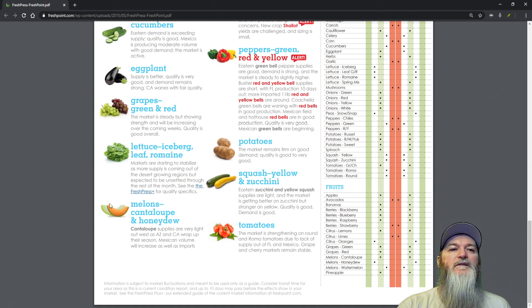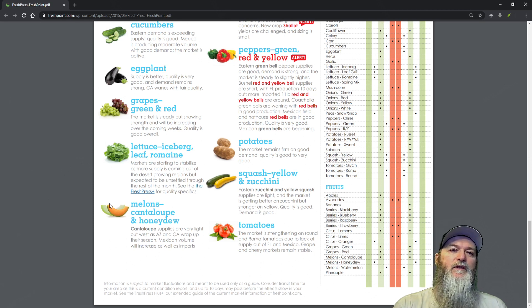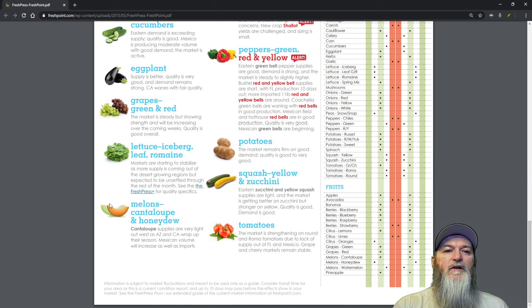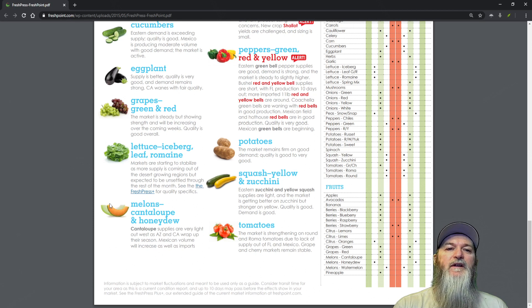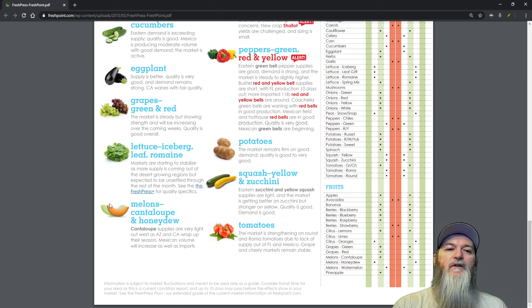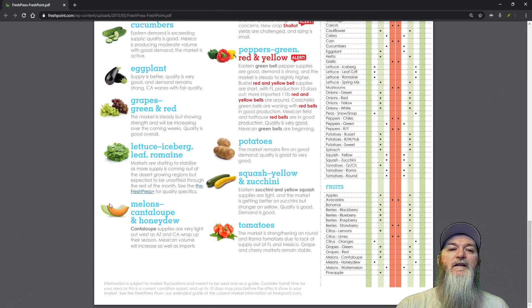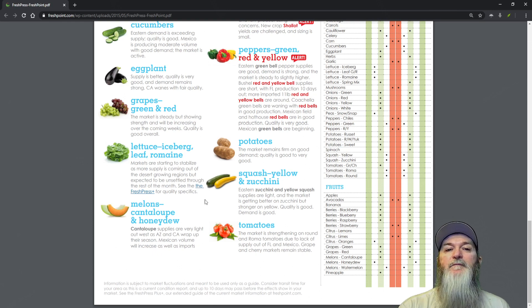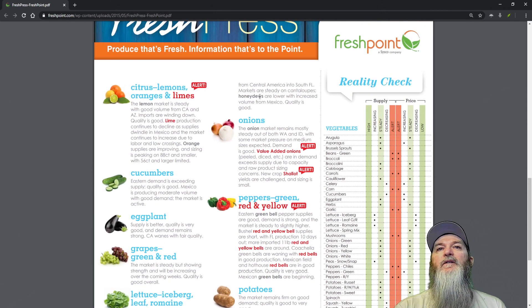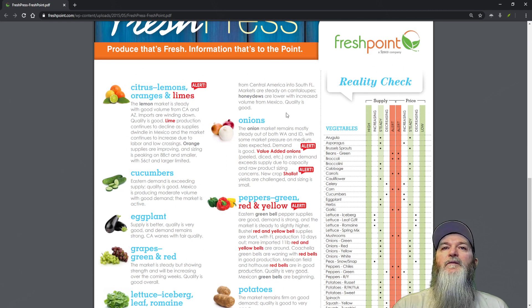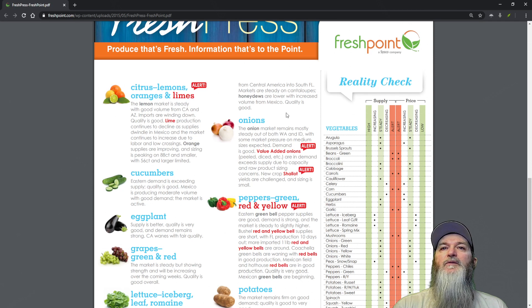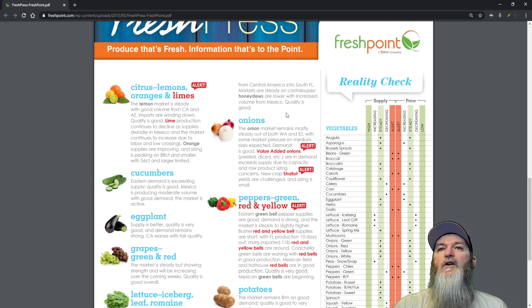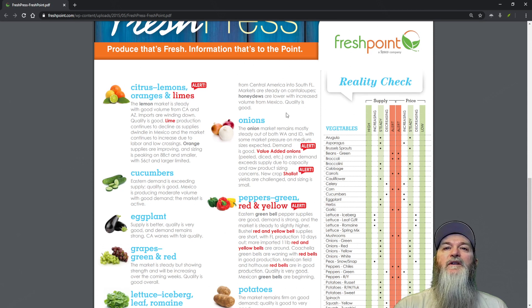Melons, cantaloupes and honeydews - cantaloupe supplies are light out of the west as Arizona and California wrap up their season. Mexican volumes will increase as well as imports from Central America into South Florida. Markets are steady on cantaloupes. Honeydews are lower with increasing volumes from Mexico, quality is good.